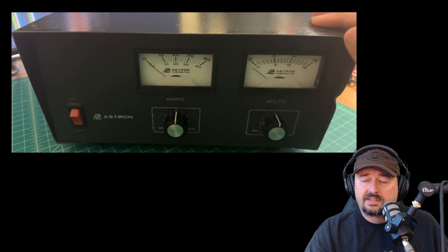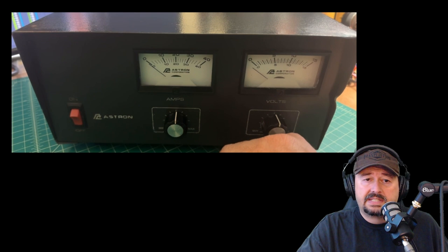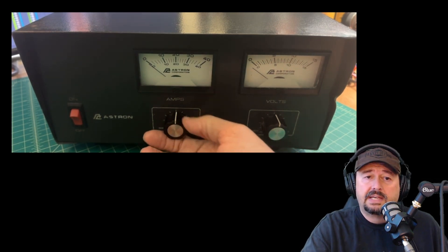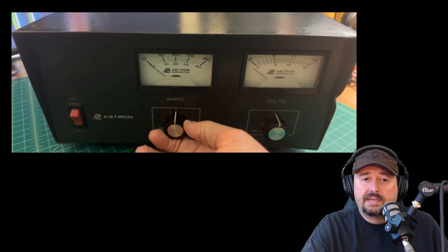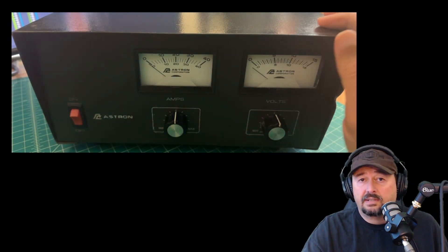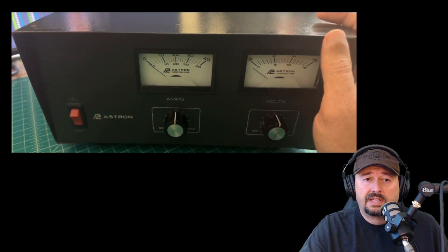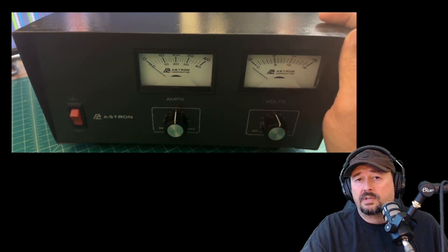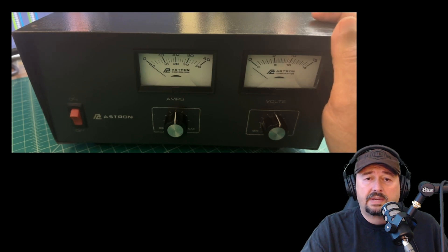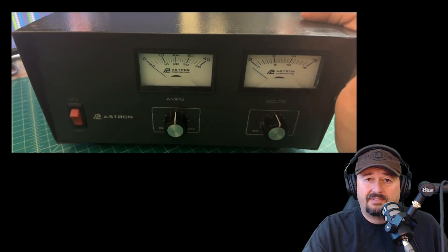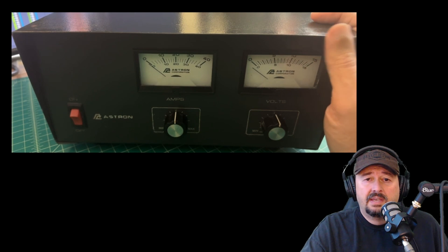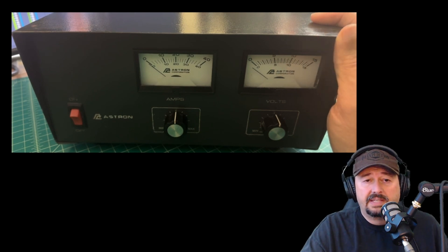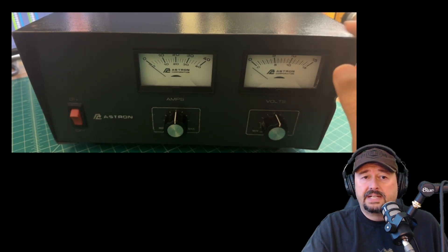It's a VS35M, which means it's a 35 amp power supply. We'll talk a little bit about what that means. That is its max load. Obviously when you run continuous, you want to do that at a little bit lower rate. And this is saying 25 at a 50% duty cycle. Well, I don't know how well that's going to play into me using this for digital modes, but we'll find out.